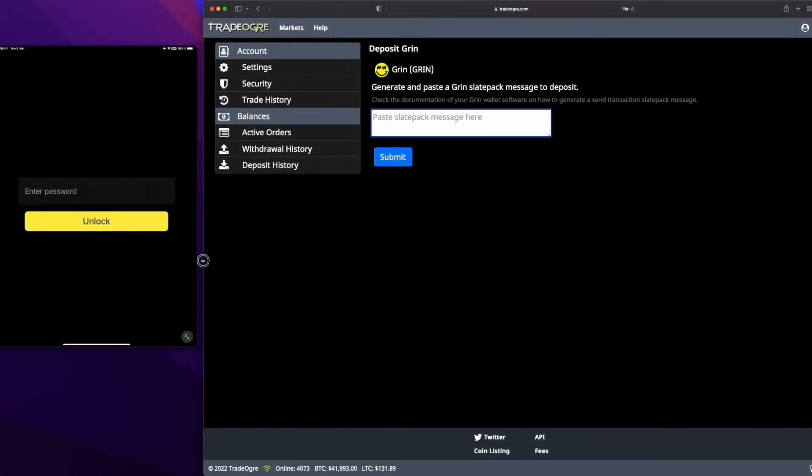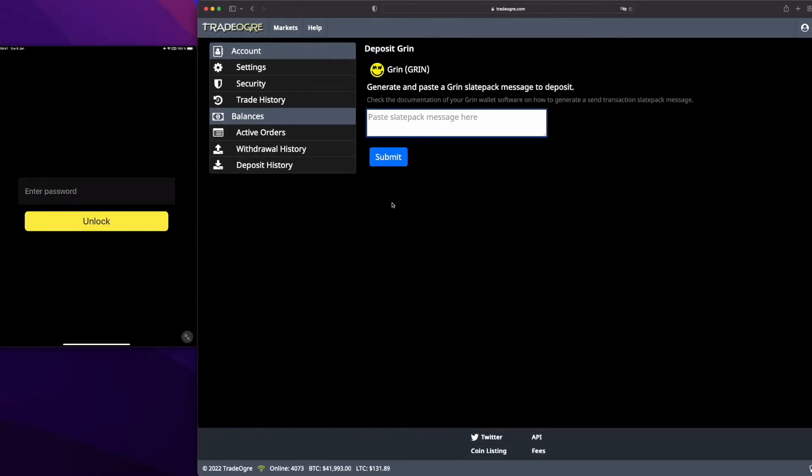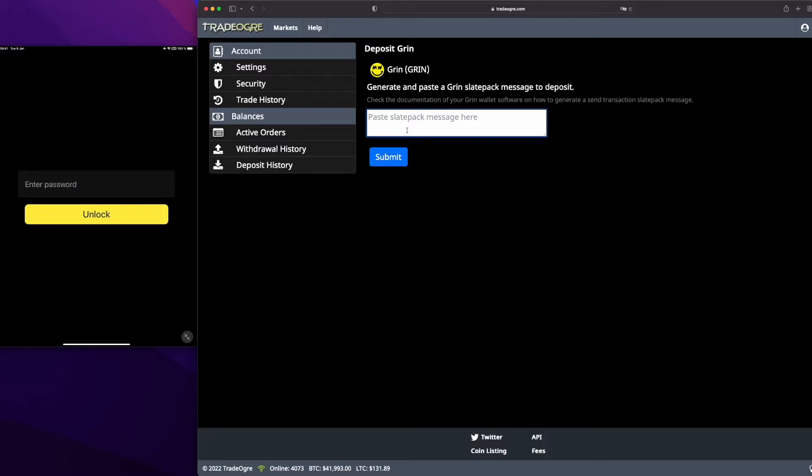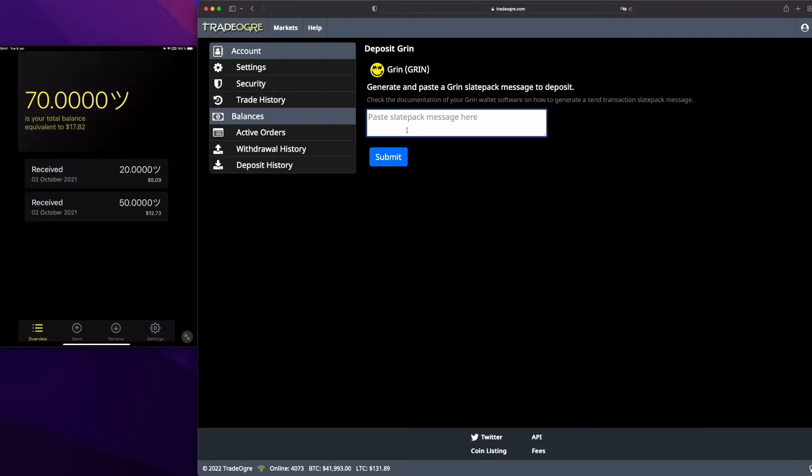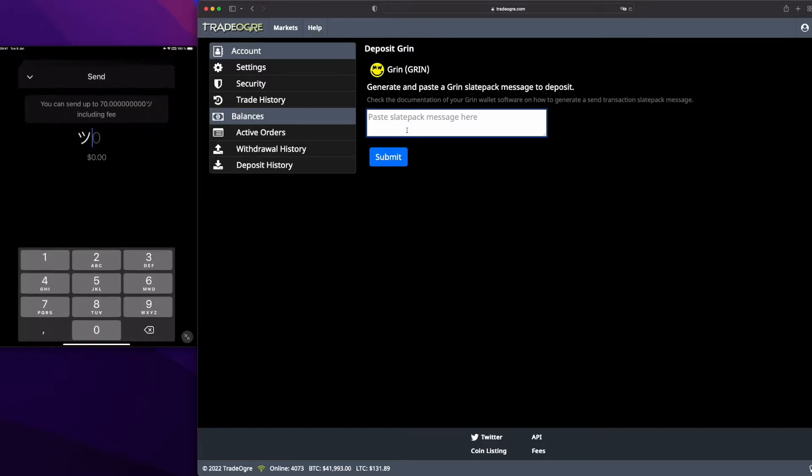Green deposit. They are using the Slate Pack method. It's very easy. I will show you live with Iron Belly on iOS and Android. So it's very easy. I will just have to unlock my wallet and I will send 50 Green.